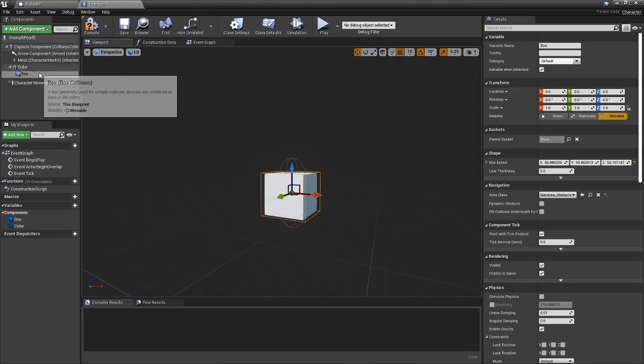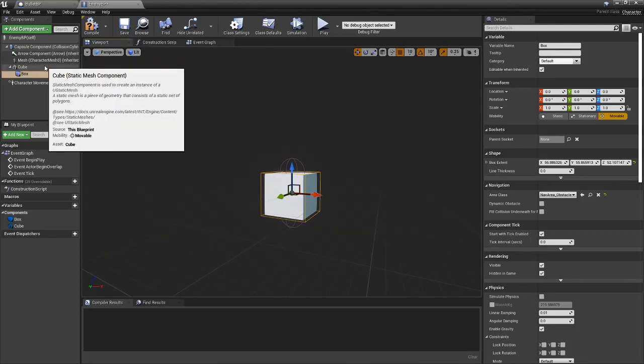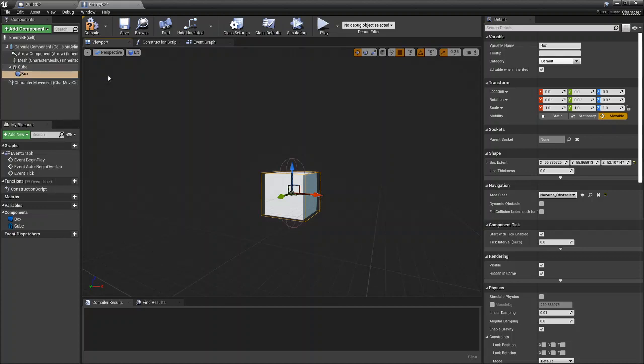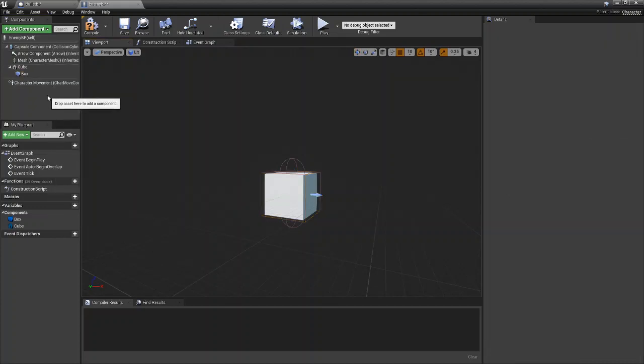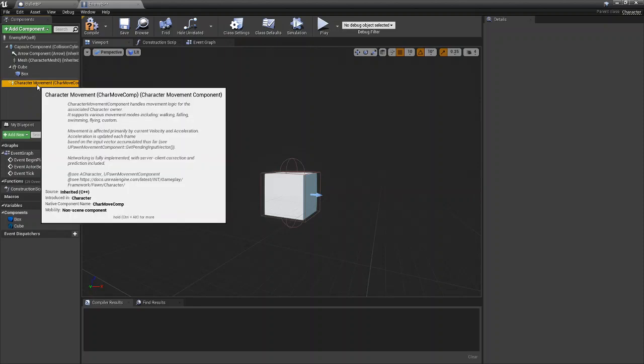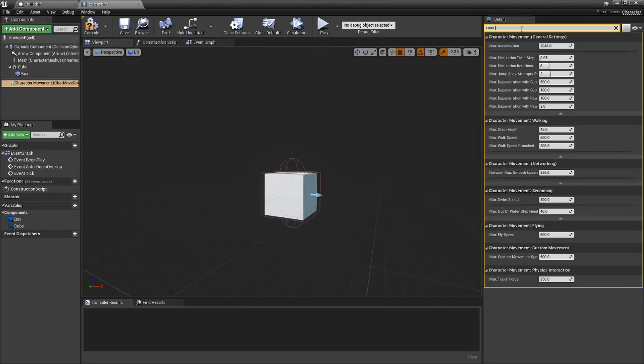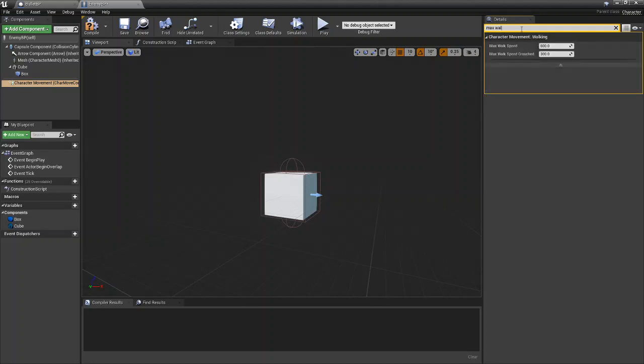So once you have the cube and the box, there is a few things we have to do. So the first thing we can do is come to character movement. And from here, we can actually look at max walk speed.